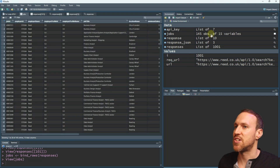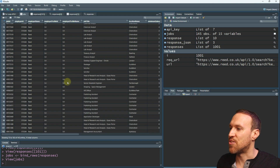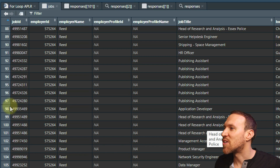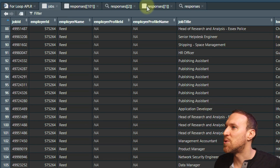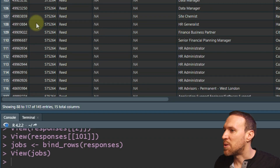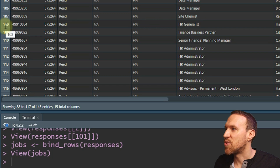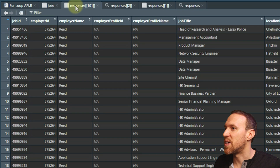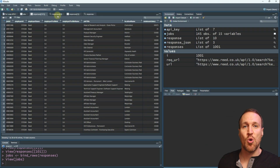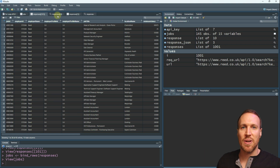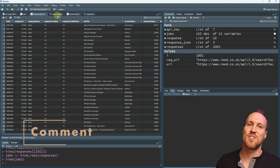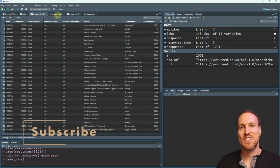Running bind_rows() produces a 'jobs' dataframe with 145 observations. Scrolling down, we can see the results go beyond 100 and continue to 145. As a quick check, 'application developer' was row 98 in responses[[1]], and 'HR Generalist' is row 108 in jobs — which maps to row 8 in responses[[101]], confirming the merge is correct. All you have to do is run this for loop and it pulls everything into one table in one go.